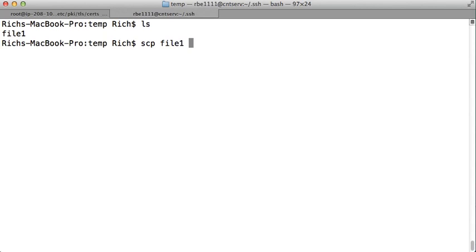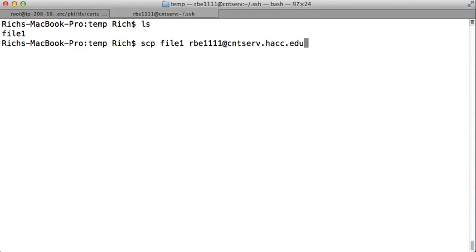The format for that is you need to put the username you want to copy it to, so I'm going to copy it to my rbe1111 user, at sign, and the name of the system you want to copy it to. This name can also be an IP address if you don't have the name, so later on you may be using the IP address to copy it up, and then you want to put a colon.